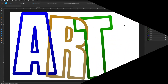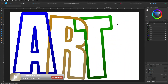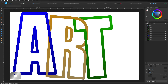Today we're inside Affinity Designer and I want to share a quick tip on how you can create this kind of effect where part of the A goes over the R and then behind it at the bottom, and the same with the T — it goes behind and over and back behind. This is a really easy technique and you can use it with shapes as well as text.